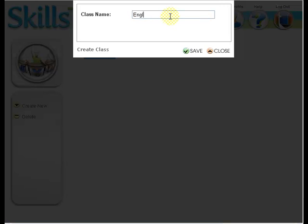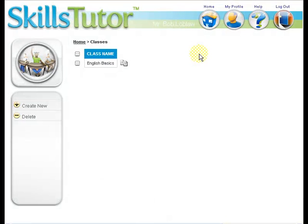Here you will enter the name of your class. In this example, I am creating an English Basics class, so I will enter that and click Save. And here we can see the class has been created.